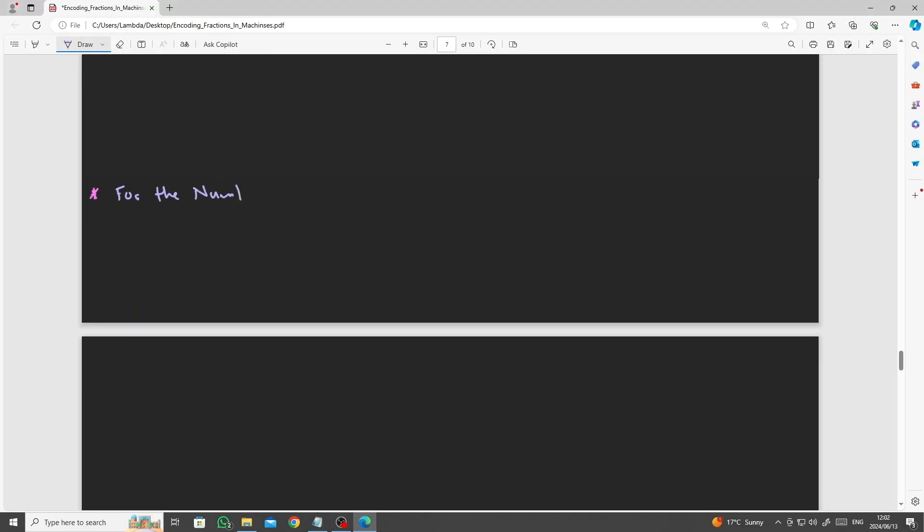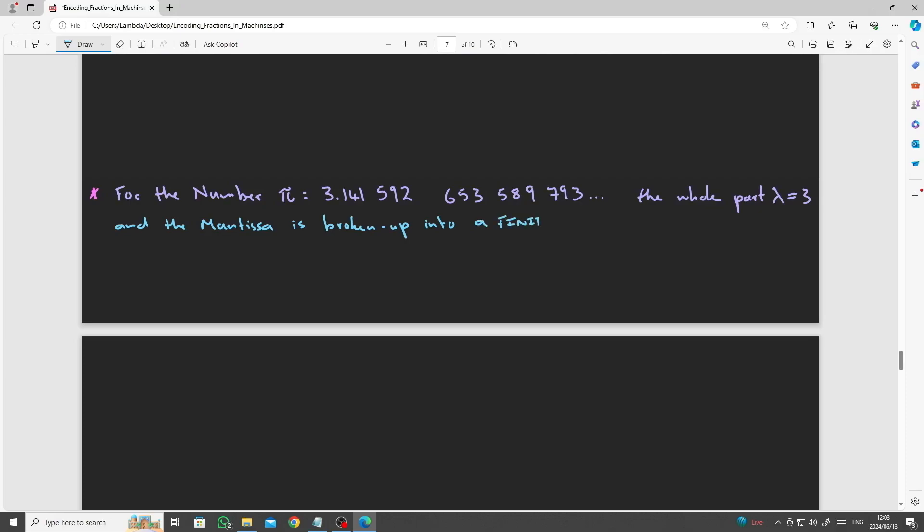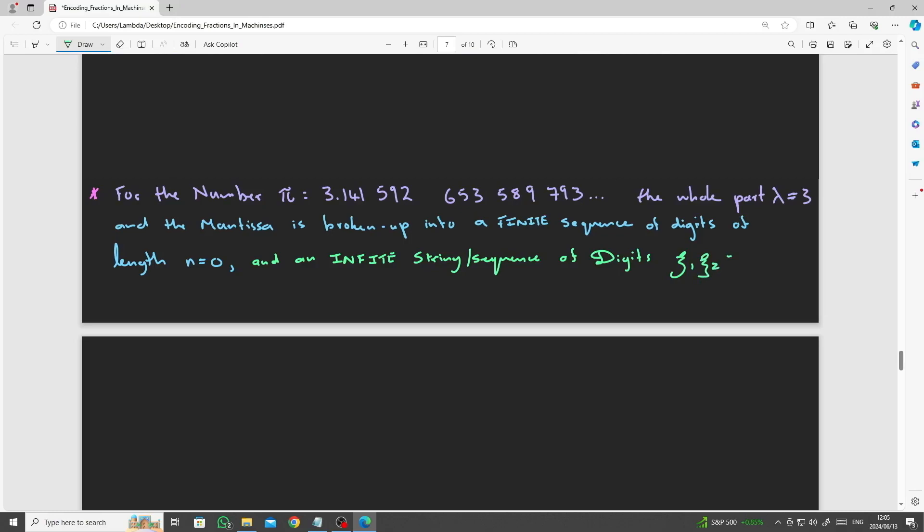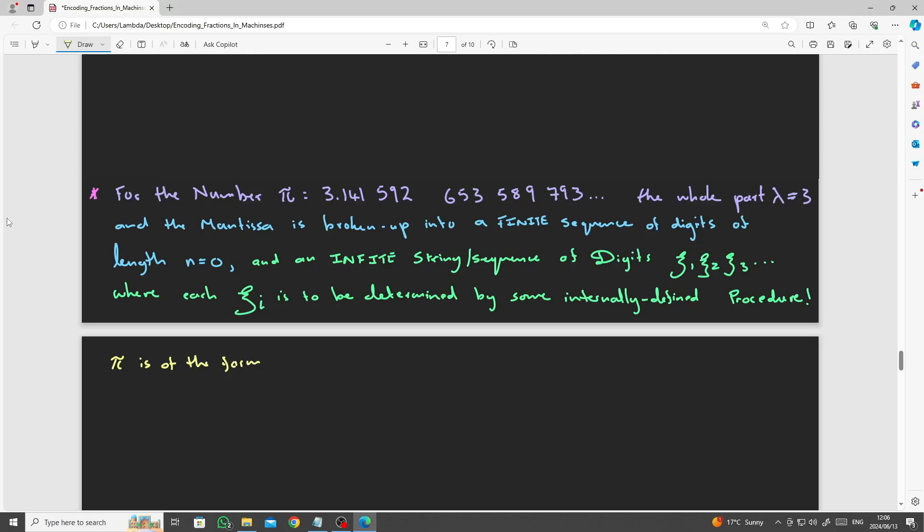For the mathematical constant pi, which is approximately 3.141592, etc., the whole part is lambda equals 3, and the mantissa is broken up into a finite part of length 0, an infinite string of chi's, where each chi subscript i is to be determined by some internally defined procedure, like some algorithm, to determine a specified number of digits, up to some precision.